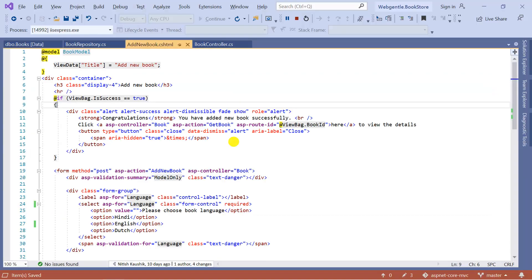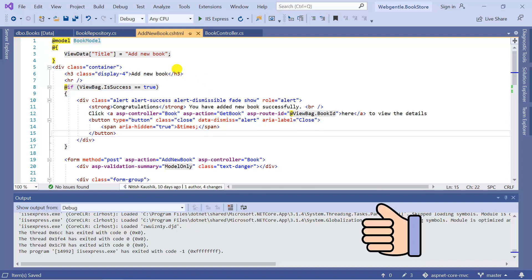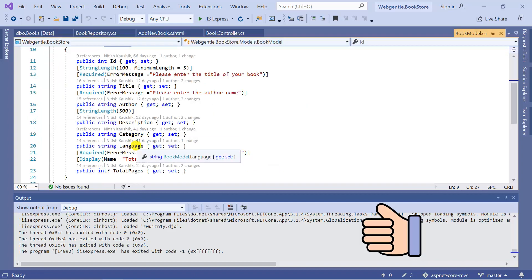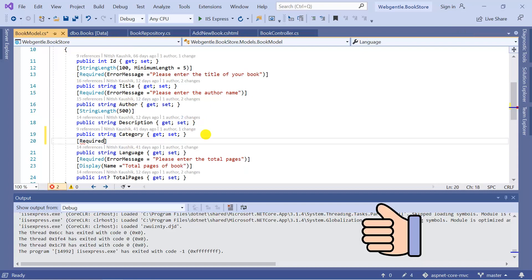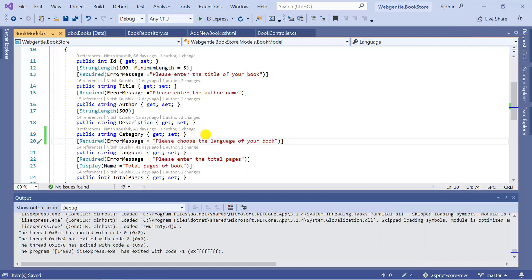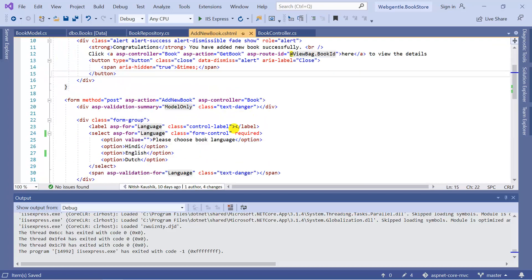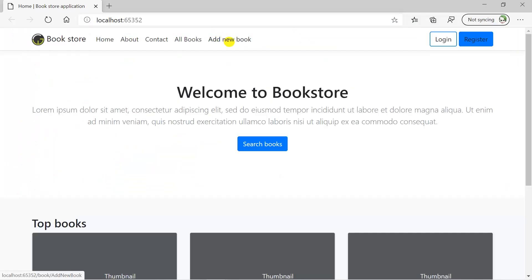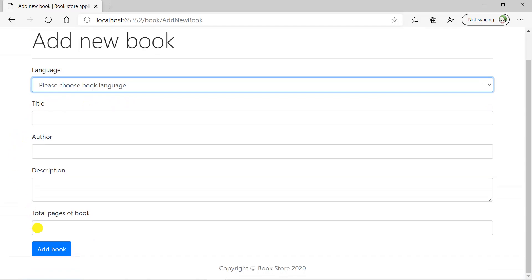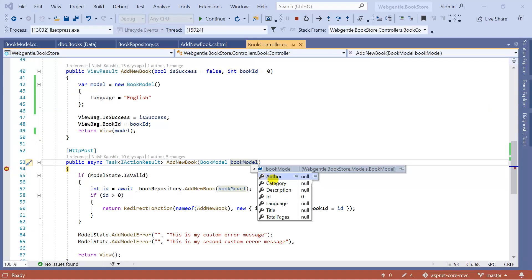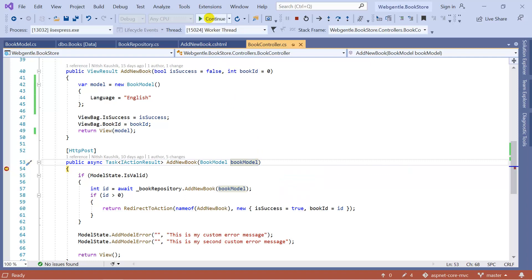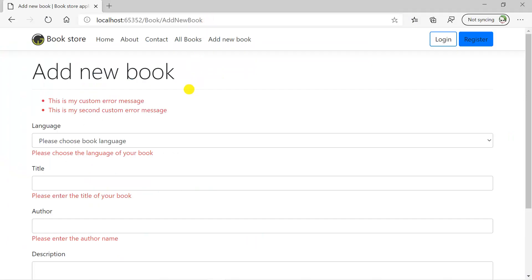If you also want server-side validation, go to the Book model class and add the Required data annotation to the Language property. We can add additional validations there as well. Going back to the view, we remove the HTML5 'required' attribute. Running the application, clicking 'Add New Book', choosing the default placeholder value, and clicking 'Add Book' shows the language property is empty. Continuing past the breakpoint, we can see that server-side validation is triggered for the drop down.